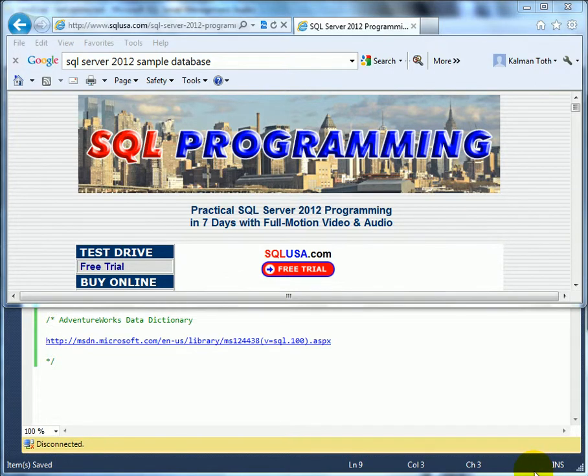Practical SQL Server 2012 Administration and Programming — Sample Databases. We are looking at a conceptual diagram of the AdventureWorks entity model.